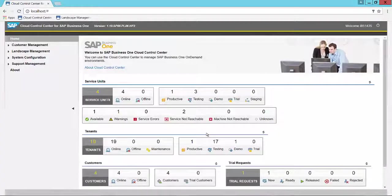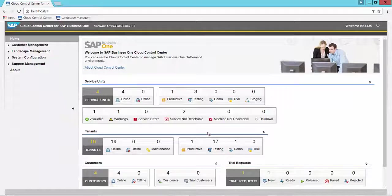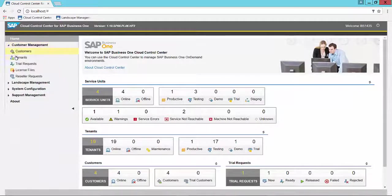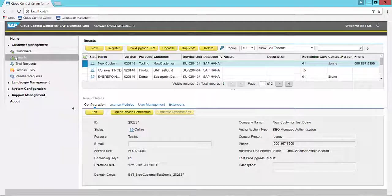Once you've signed into the Cloud Control Center, you'll want to navigate to the Customer Management section, Tenants menu choice.